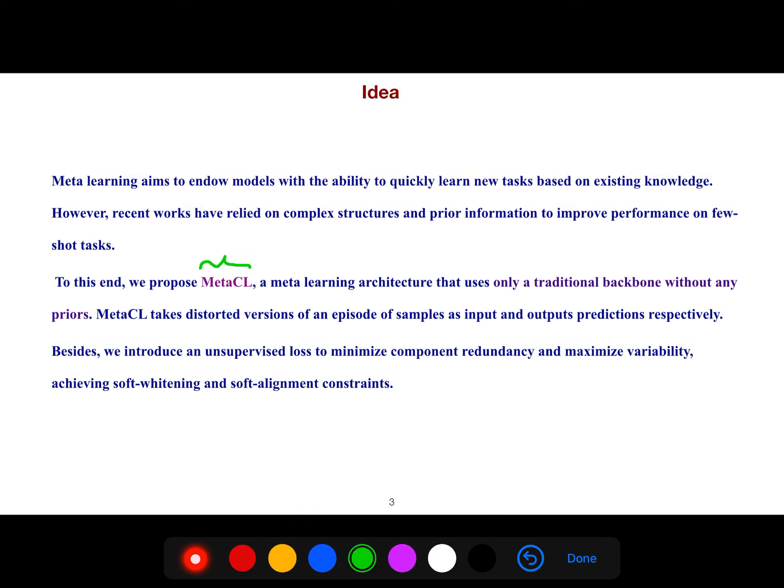They also introduce an unsupervised loss to minimize component redundancy and maximize variability, achieving soft whitening and soft alignment constraints.